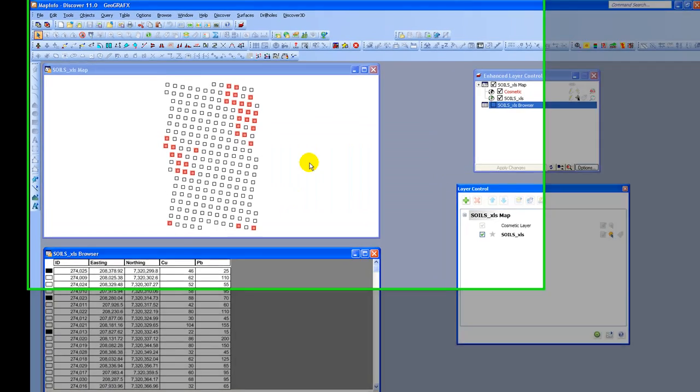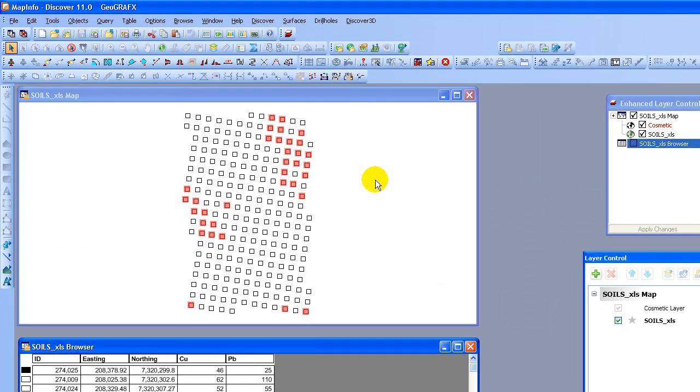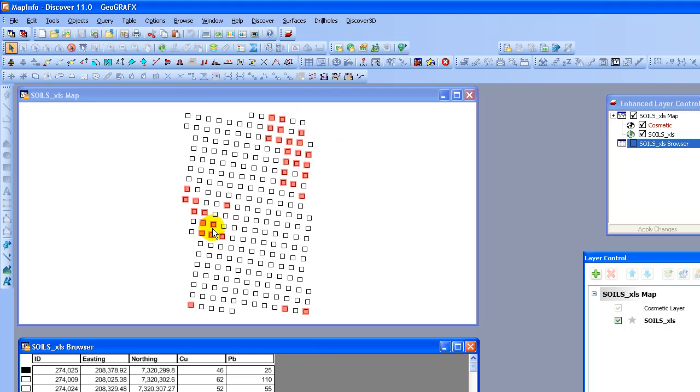So now what it's done is it has selected the values that conform to the expression that we have created. And you can see that yes in fact there is a bit of a grouping there. So that might be something to go ahead and work with at a later date.